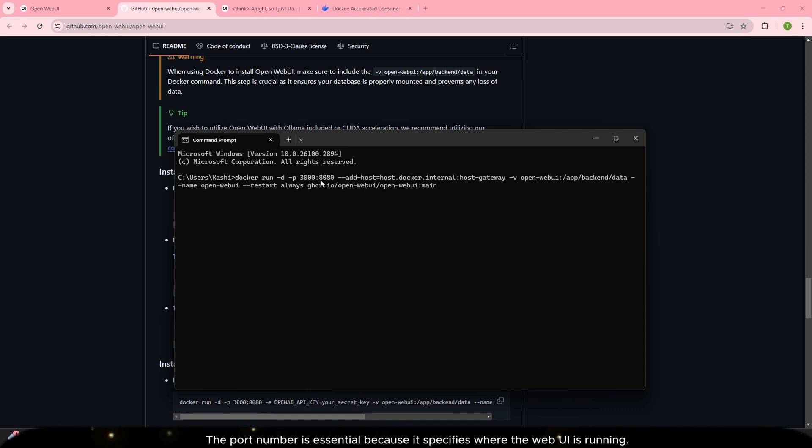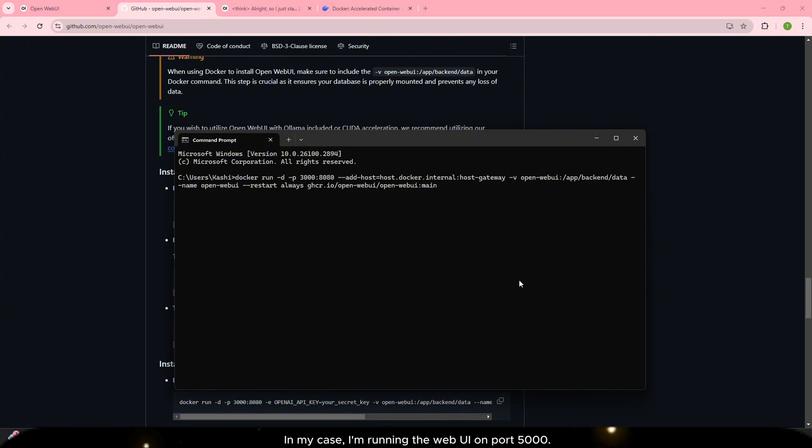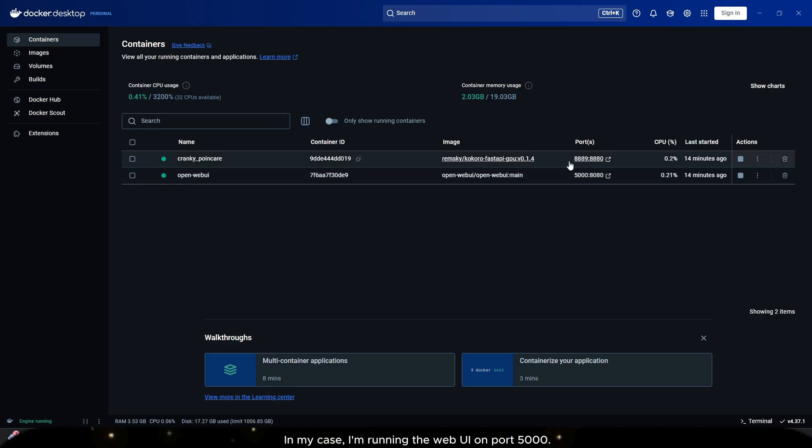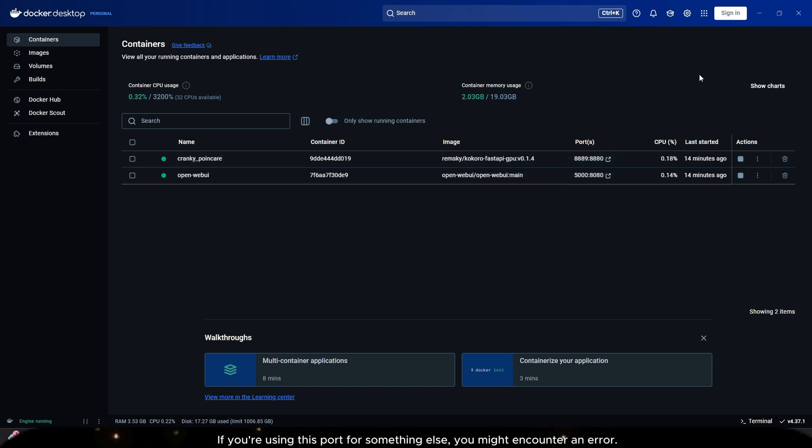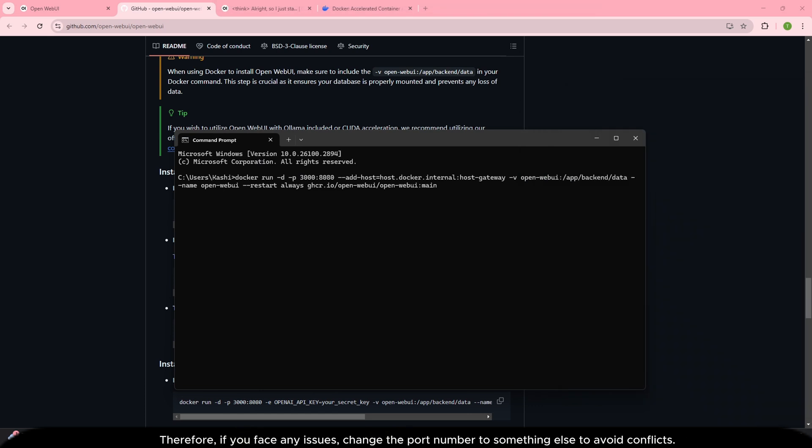The port number is essential because it specifies where the web UI is running. In my case, I'm running the web UI on port 5000. If you're using this port for something else, you might encounter an error.